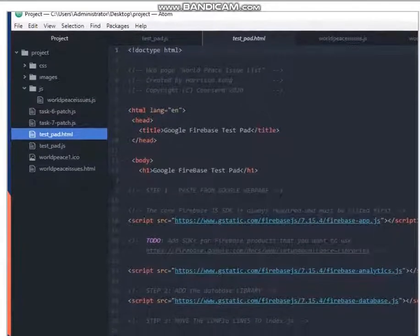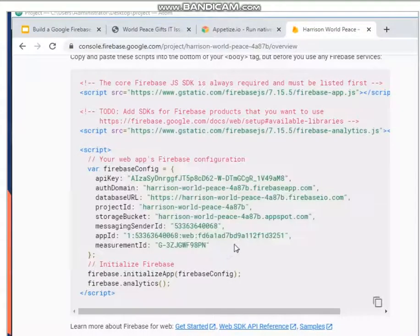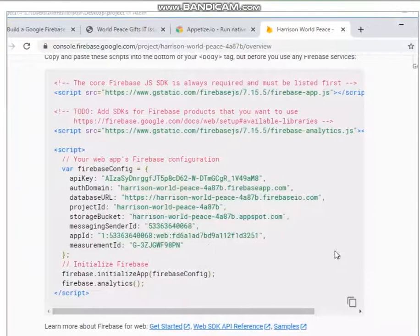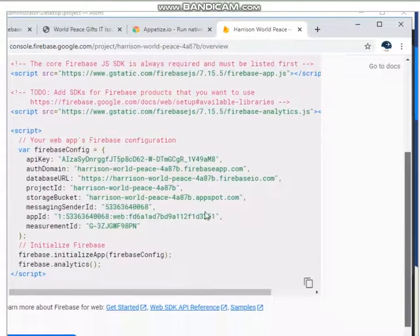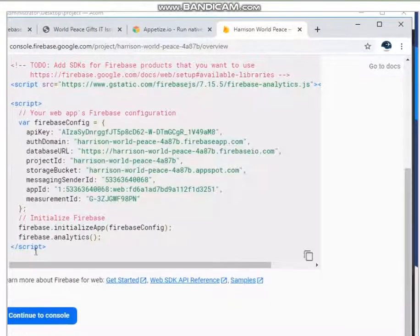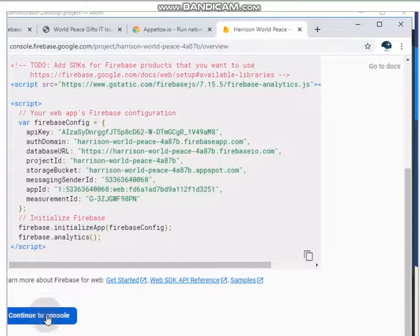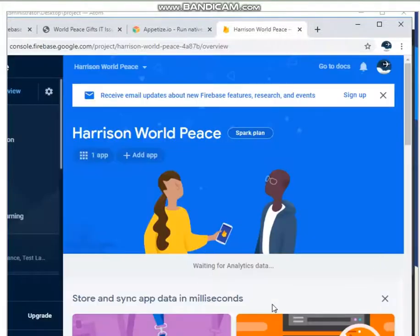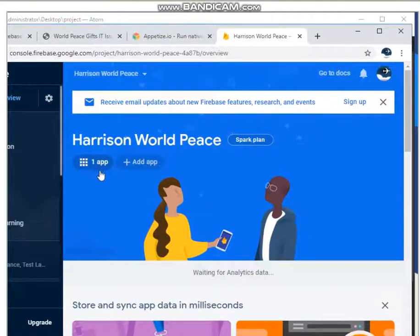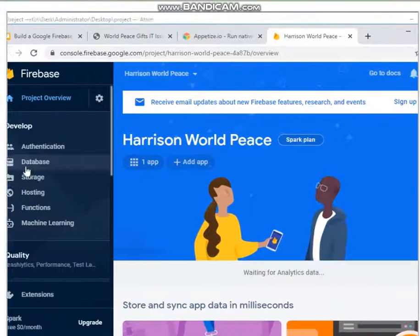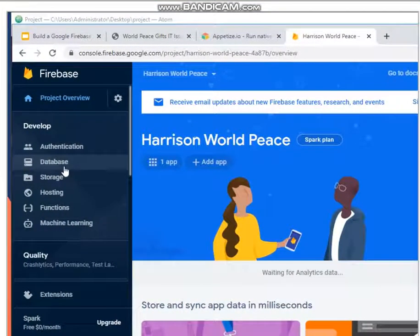Okay, so we're going to go back to Google. So let's see, we're still on this configuration screen, and then down here we can just say continue to console. Okay, so we've created the app, and now we need to create our database. So we're going to come over here on the left side where it says database. You're going to click on that.